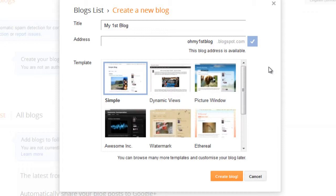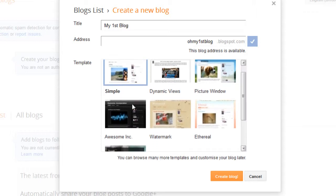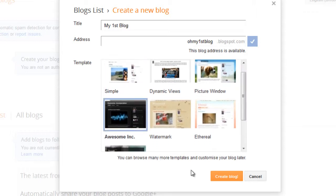After you choose the URL or the address of your blog, go ahead and choose a template for your blog. I am selecting Awesome Inc. Create Blog.